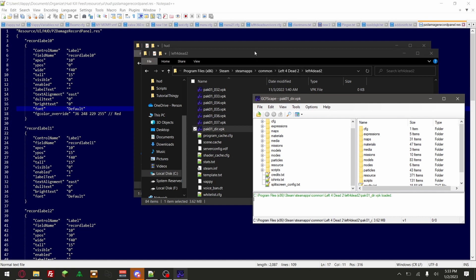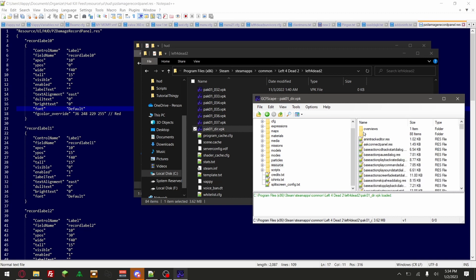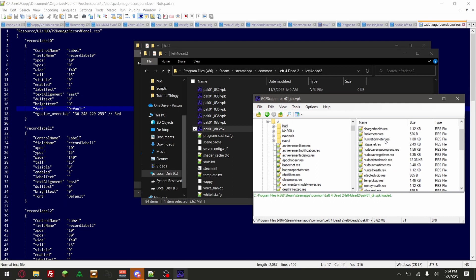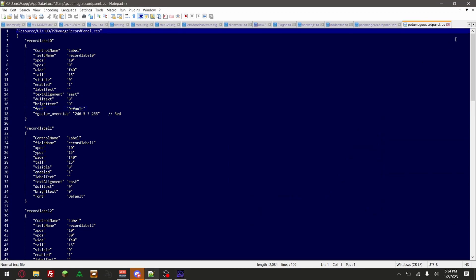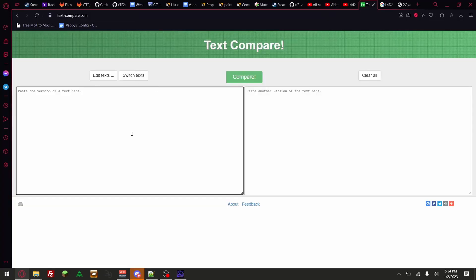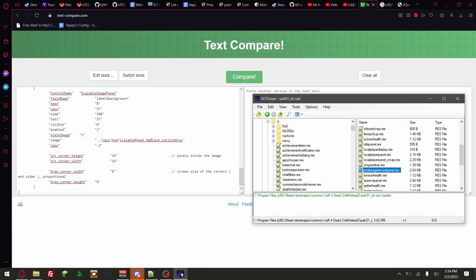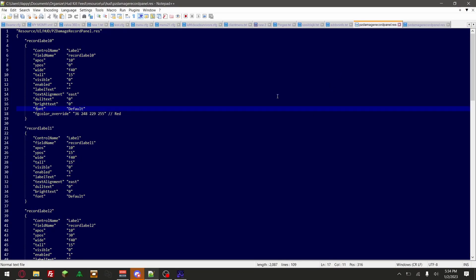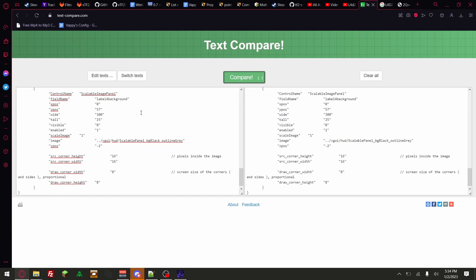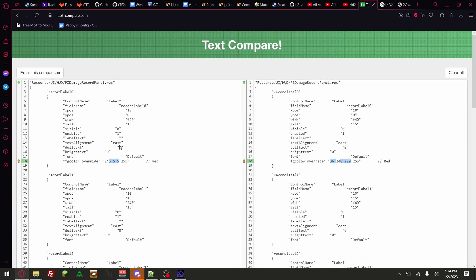I'm going to go in the same path — right here, resource UI HUD. And then it was this one here: damage control panel. By using this comparison tool, I was able to compare the two files. Simple as that — easy.